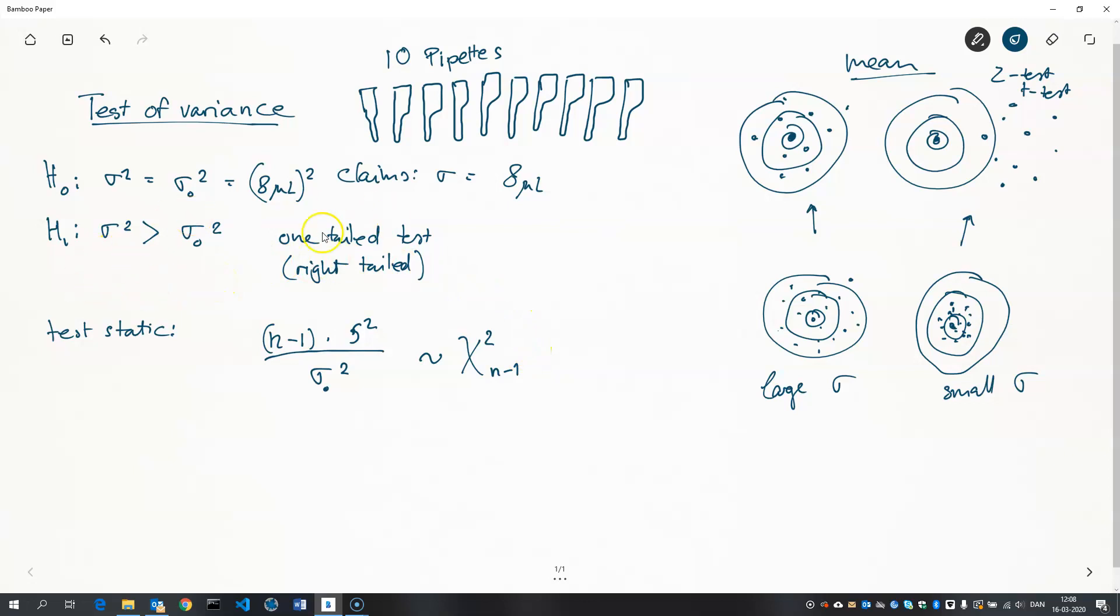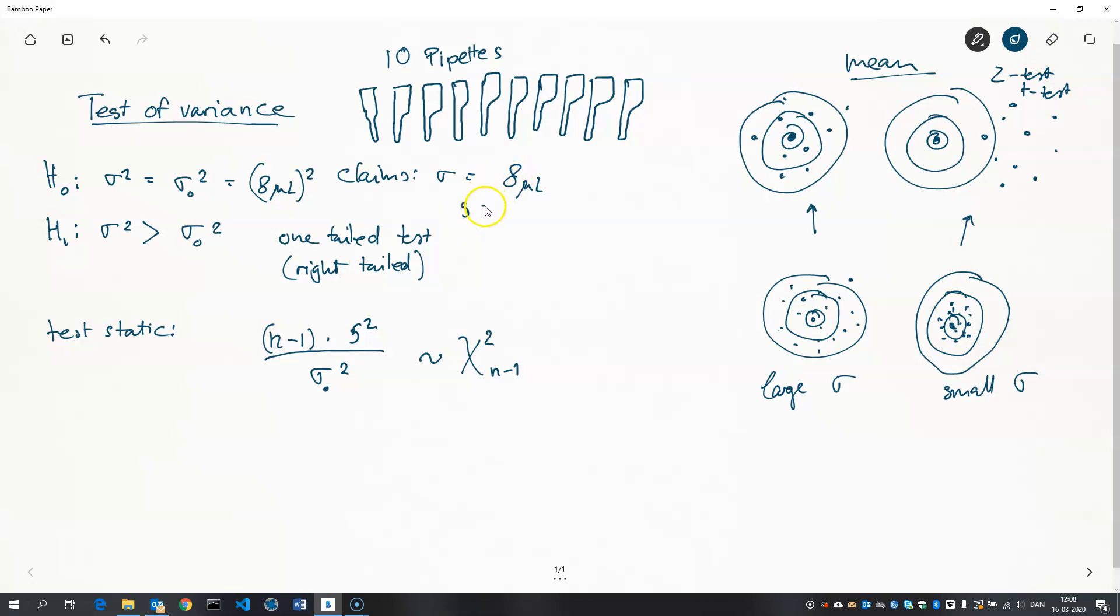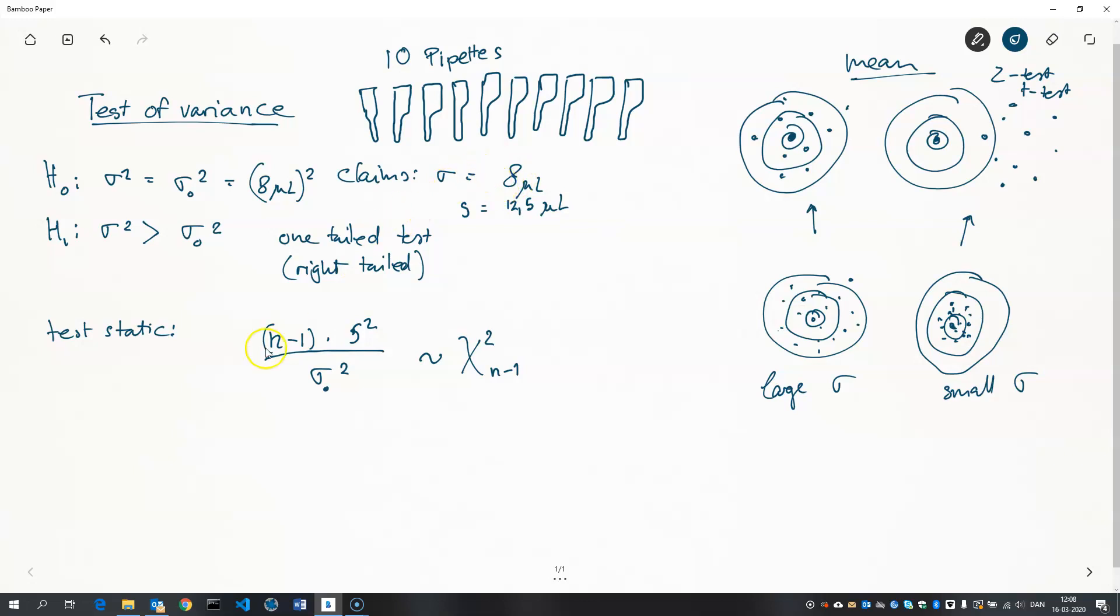So we need to take our sample here and compute the sample standard deviation from this, or the variance, if you like. And let's just assume we did that. So, it turned out that the sample standard deviation was 12.5 microliters. So that's quite a bit above what the manufacturer claims, but that could be a matter of chance. Bad luck, if you like, but we'll have to do the test to see if that's true.